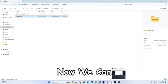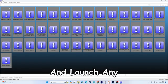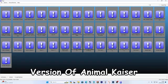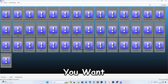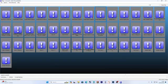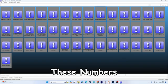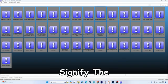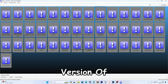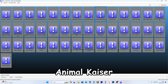Now we can open the play app and launch any version of Animal Kaiser you want. These numbers signify the version of Animal Kaiser.